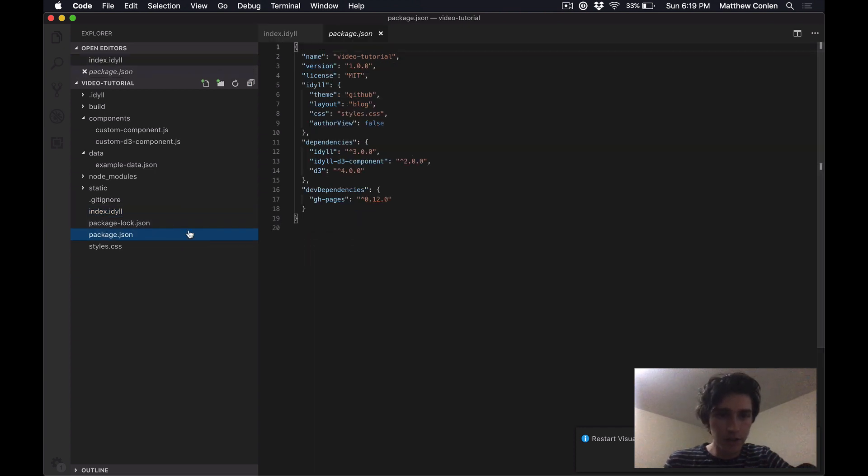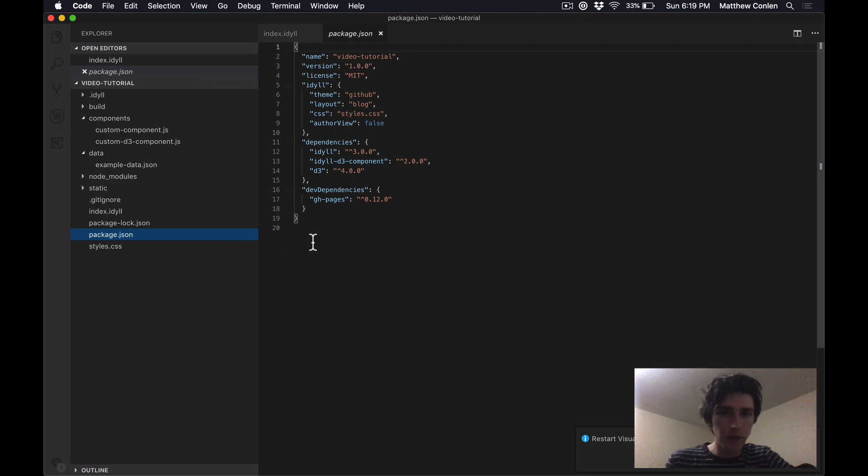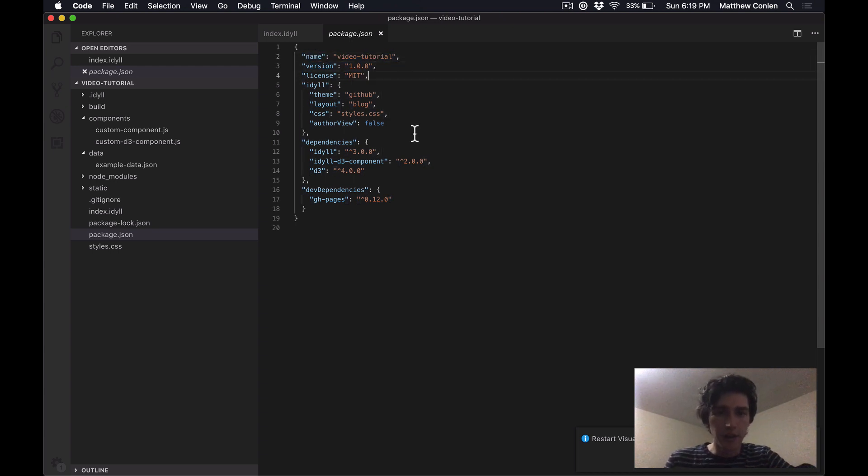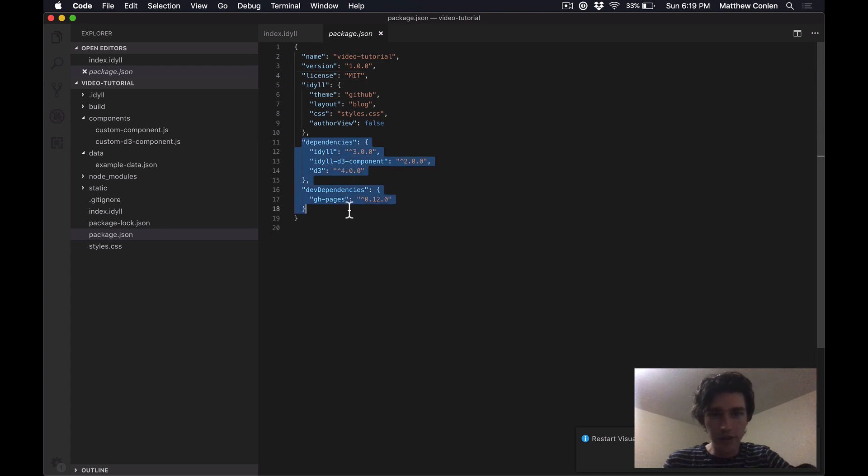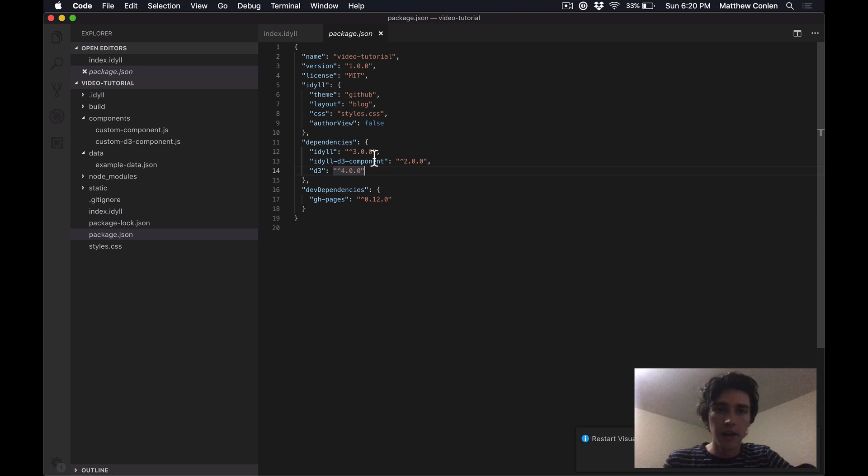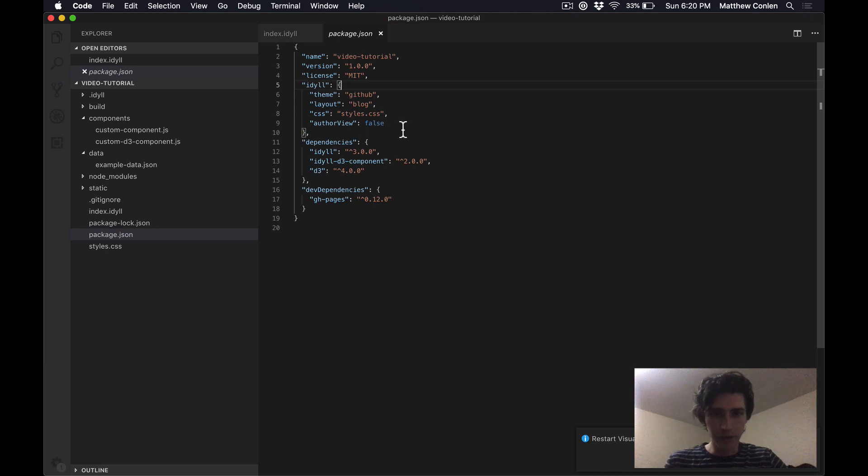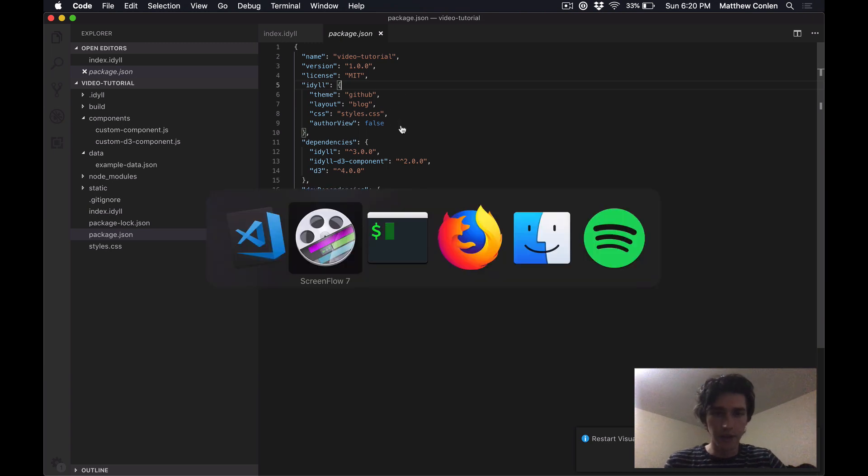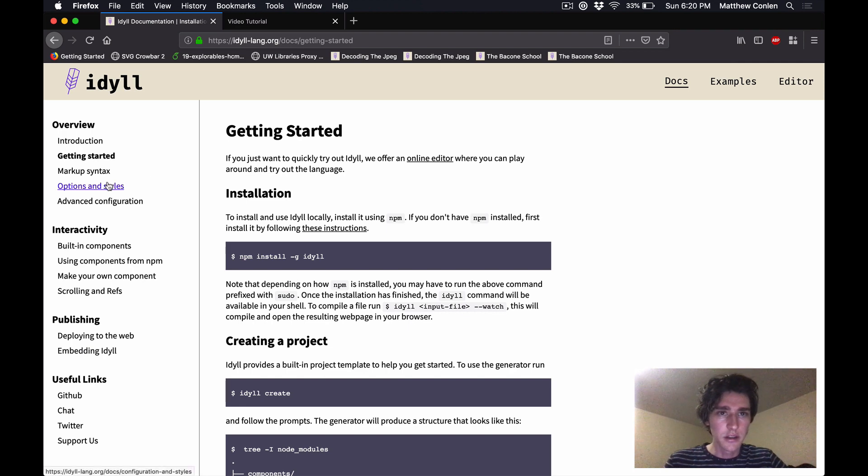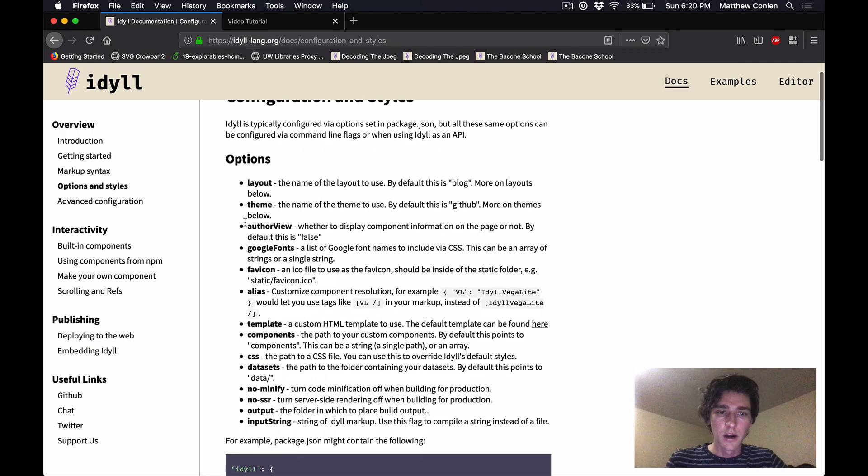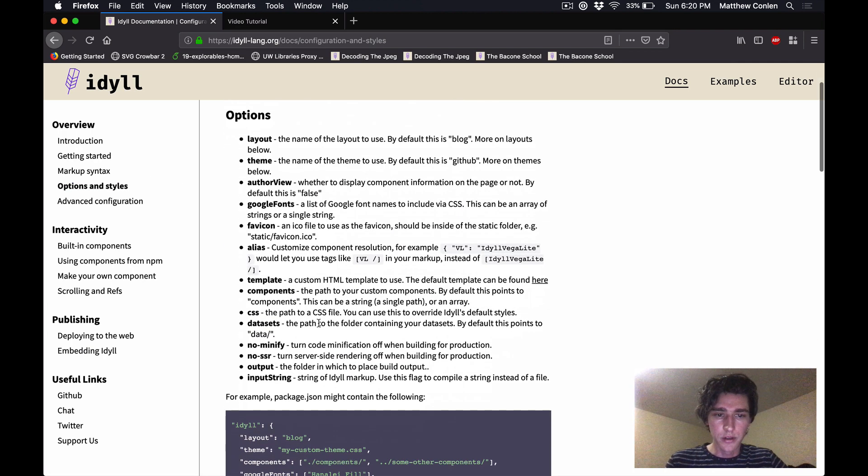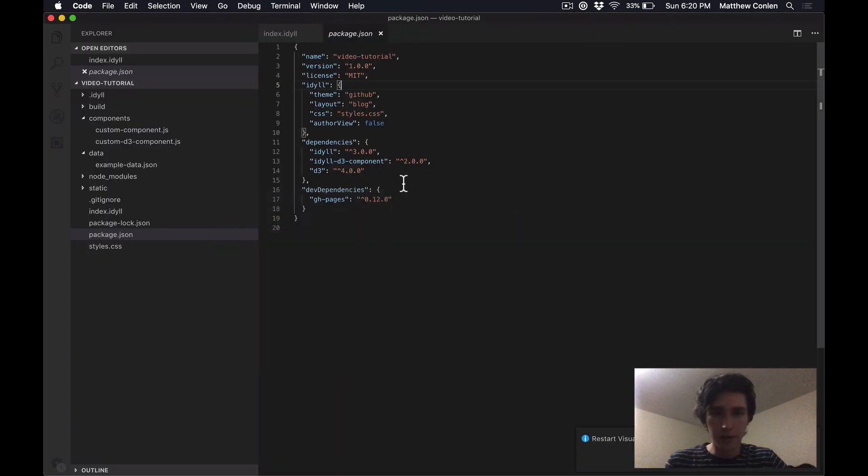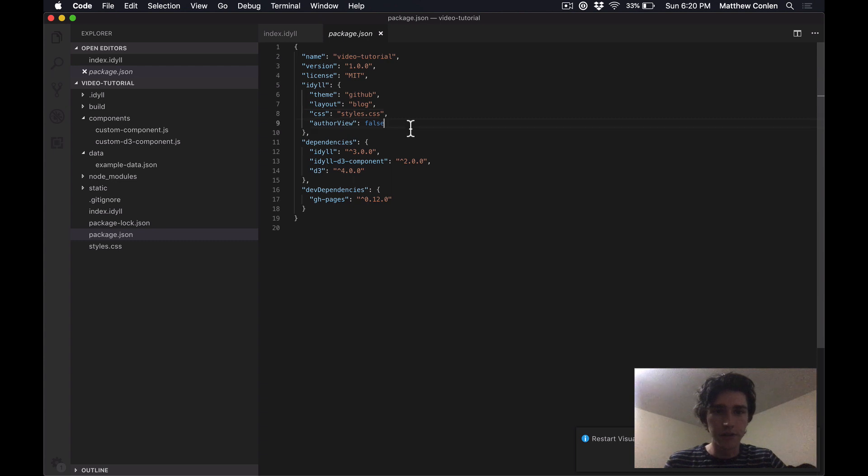Package.json is where metadata is defined about the project. So things like the name of the project, the version, the license, et cetera. It's where you list anything, any dependencies that the project has go in here. And it's also where you can configure Idyll with custom options. So there's some options set here by default. But if you want to know more about those options, you can look at the docs page and all the options that you have access to are listed and documented here. And you modify those just by changing them directly in the package.json file.